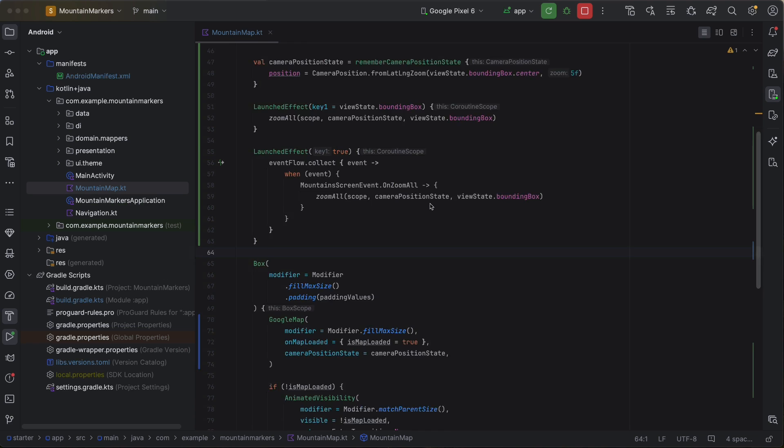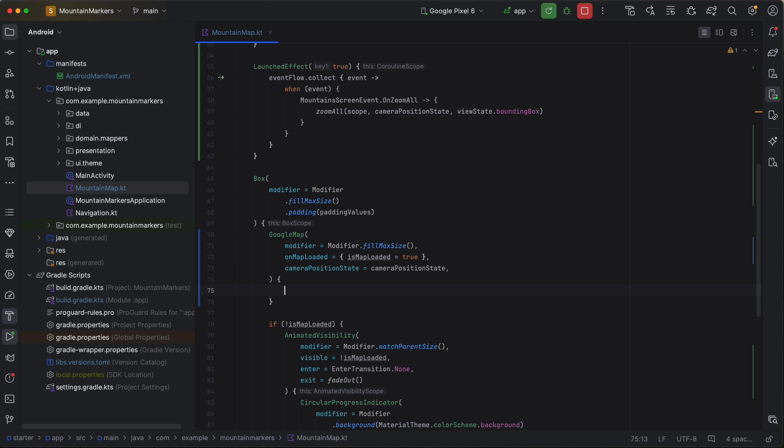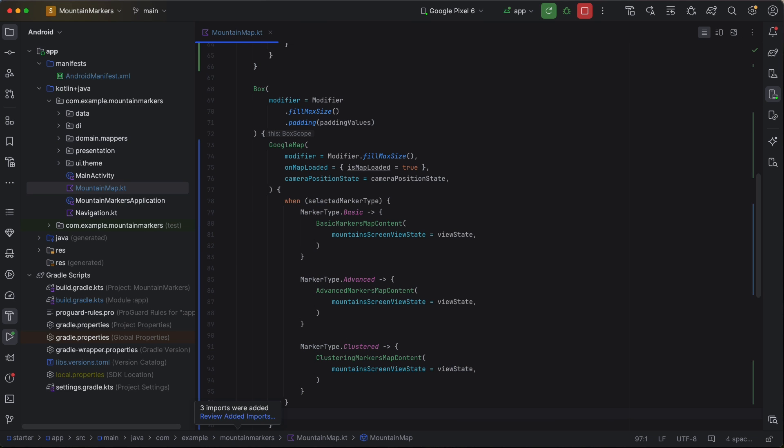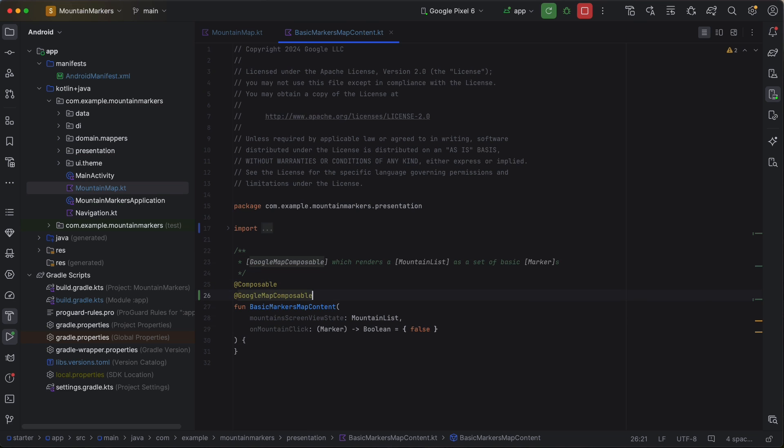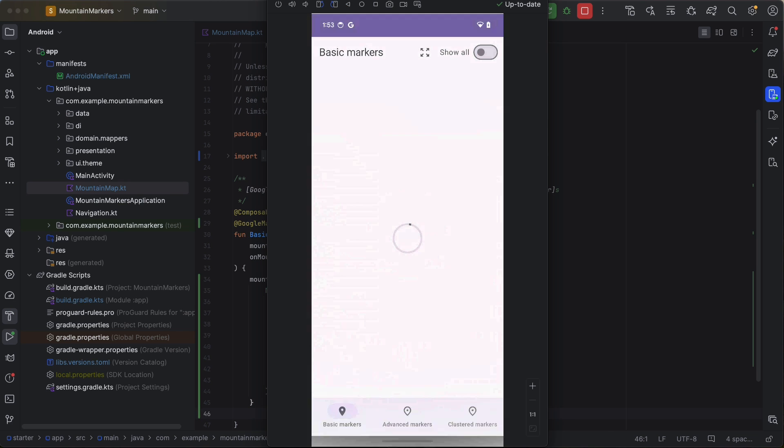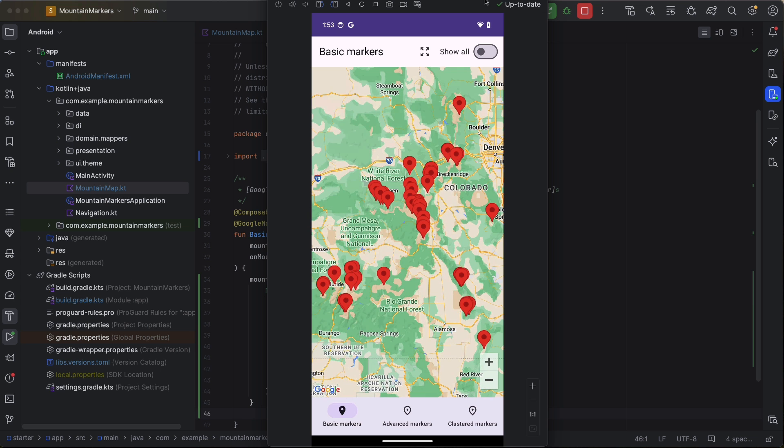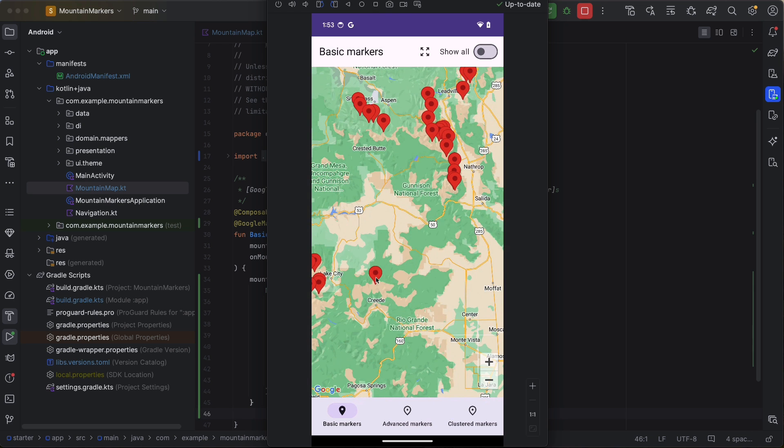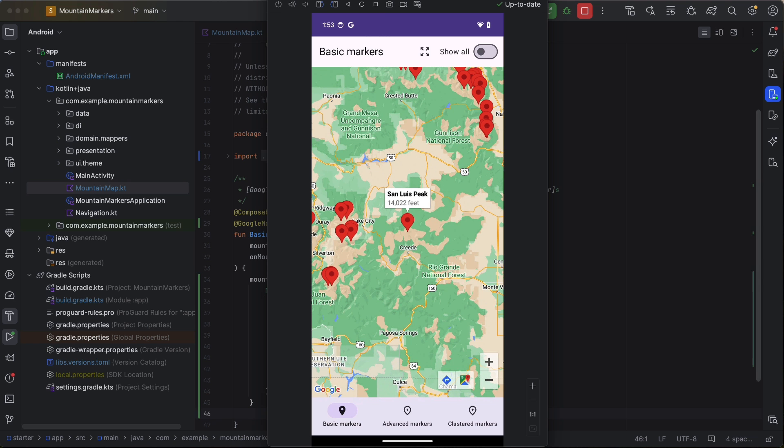Now that we can control the camera, let's add some markers to the map to give us something interesting to look at. First, add a content block to the Google Map composable. This is the block where you can interact with the map. We'll add code for each of our marker types and implement each one at a time. Let's start with basic markers implemented in the basic markers map content. We need to annotate the method as both a composable and also a Google Map composable. Also note that you cannot call non-maps composables within Google Map composable. This is not allowed by the library. Let's loop through our mountains and add a marker for each mountain. Go ahead and try it. You should see a map of Colorado's 14ers. Clicking on a marker will show the mountain's name and elevation.